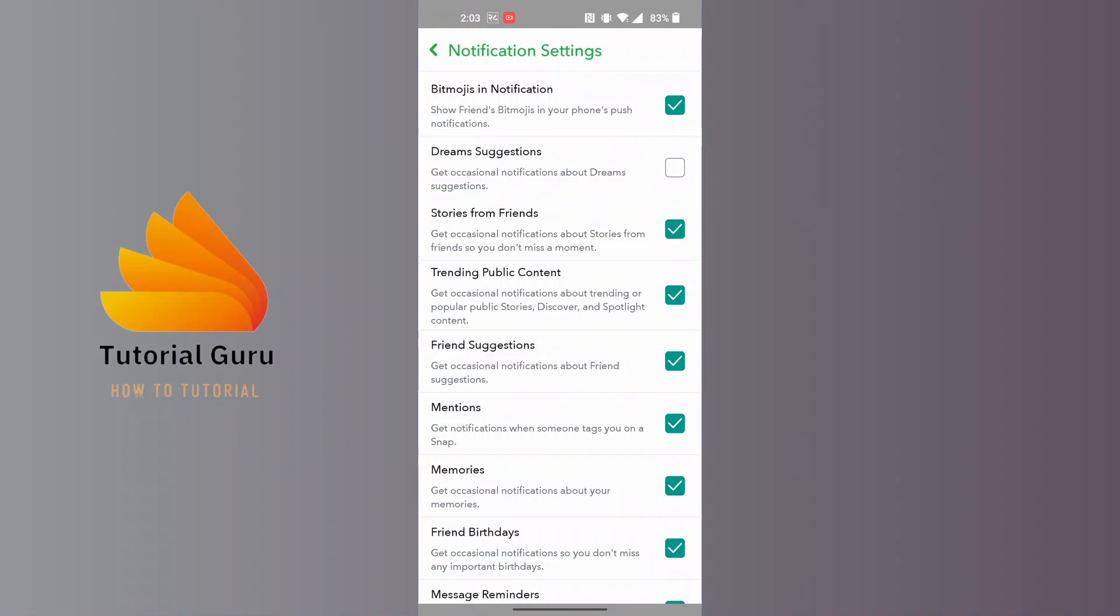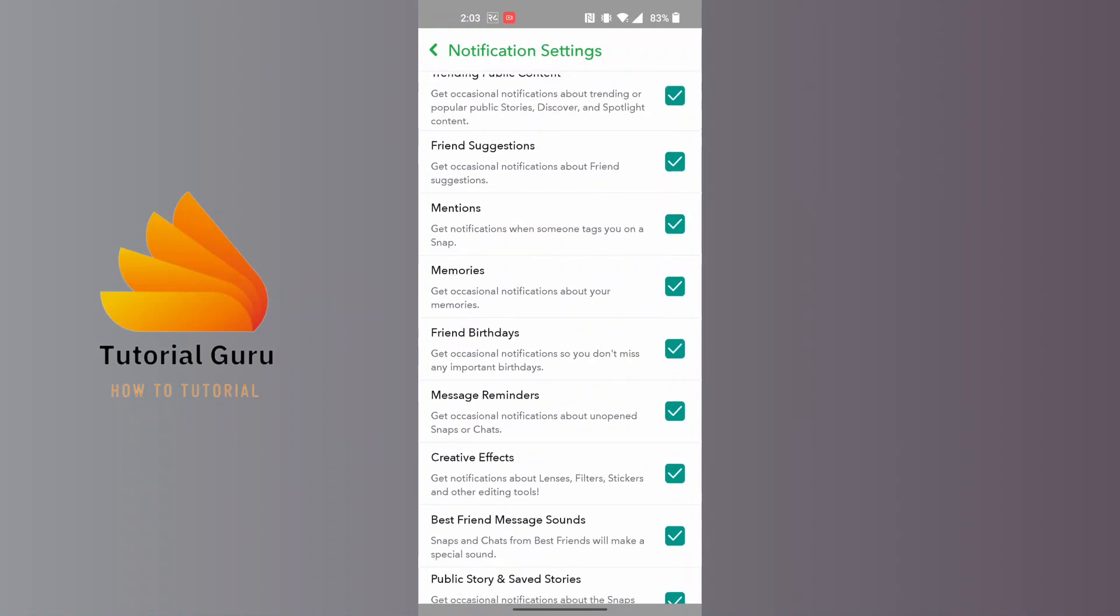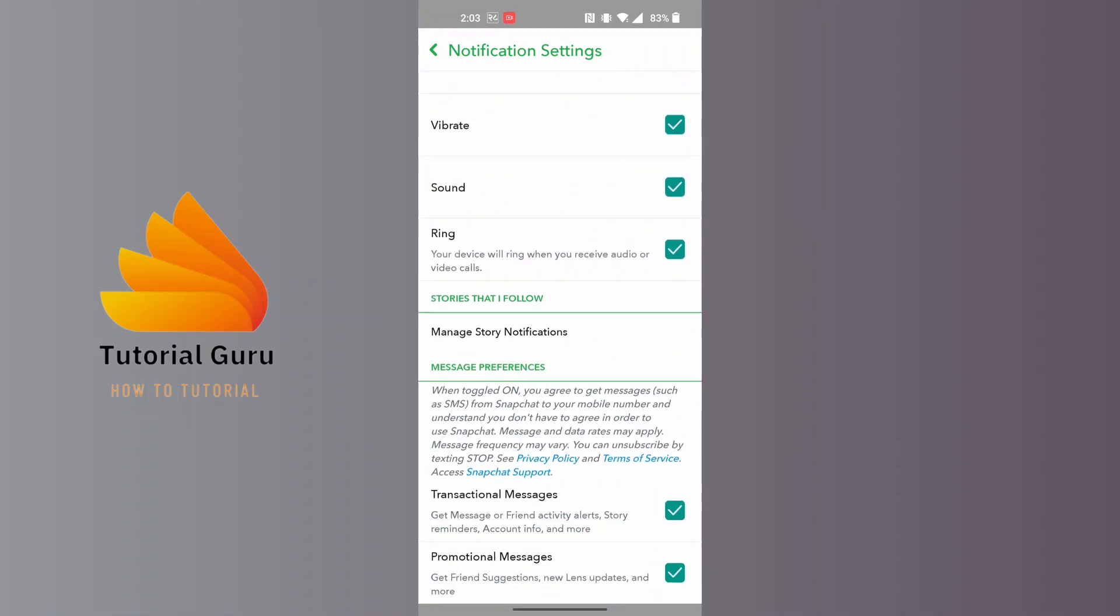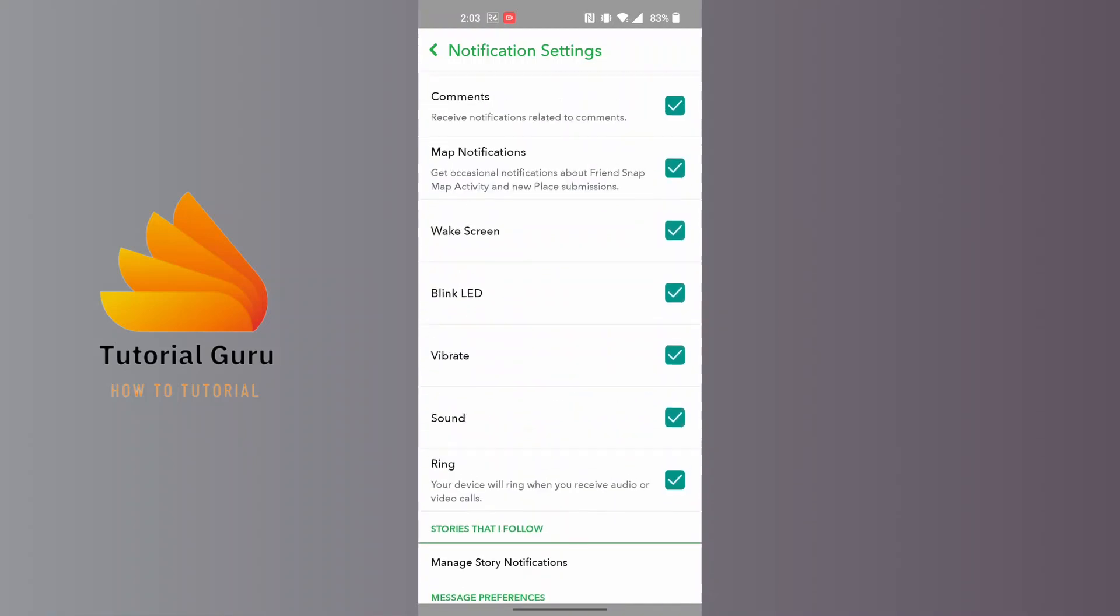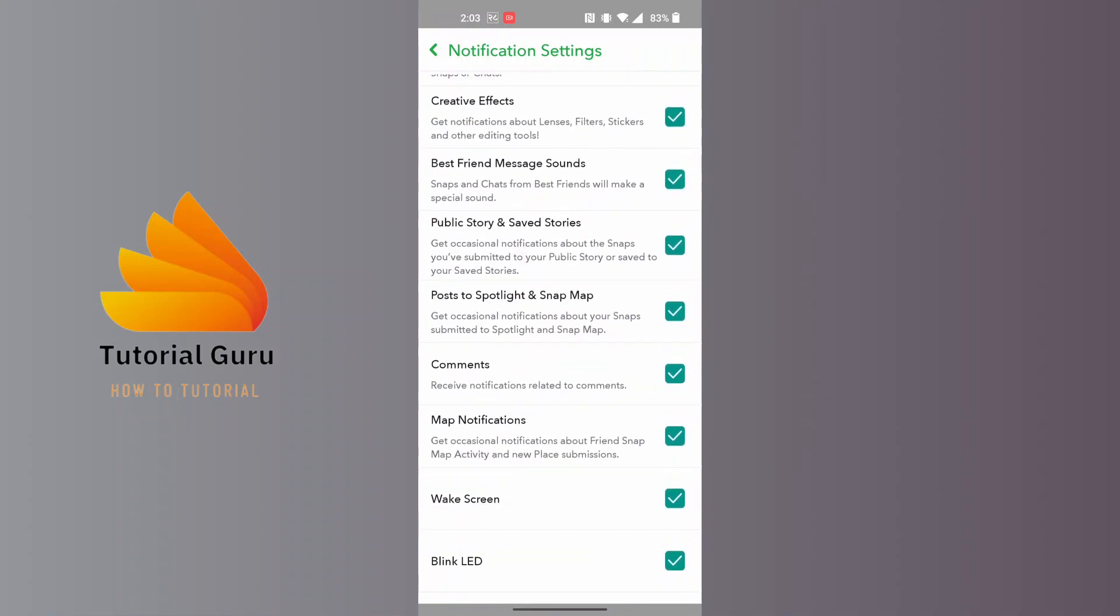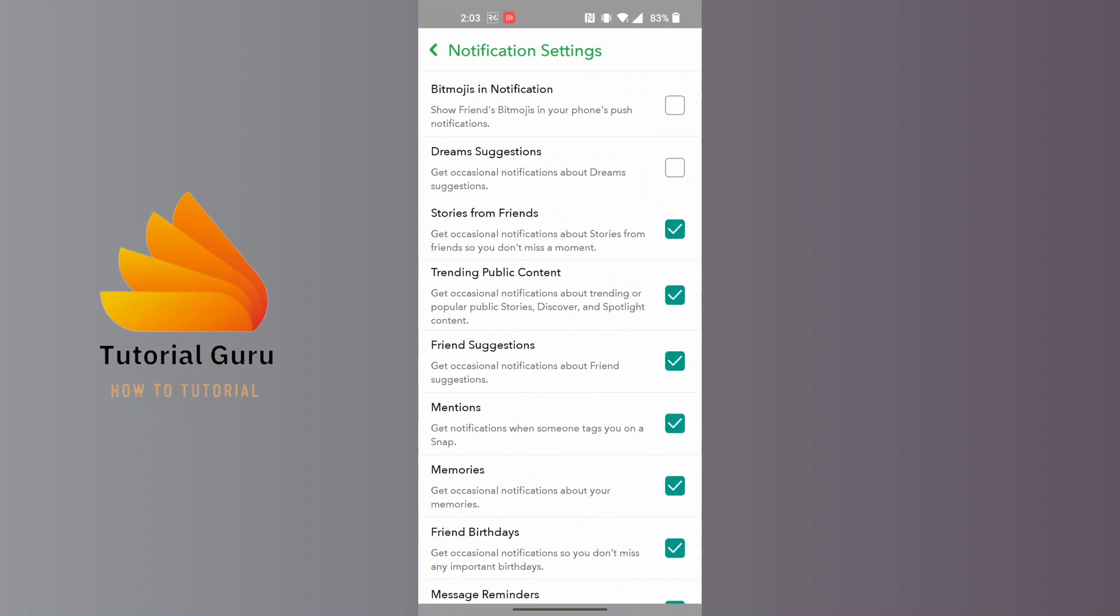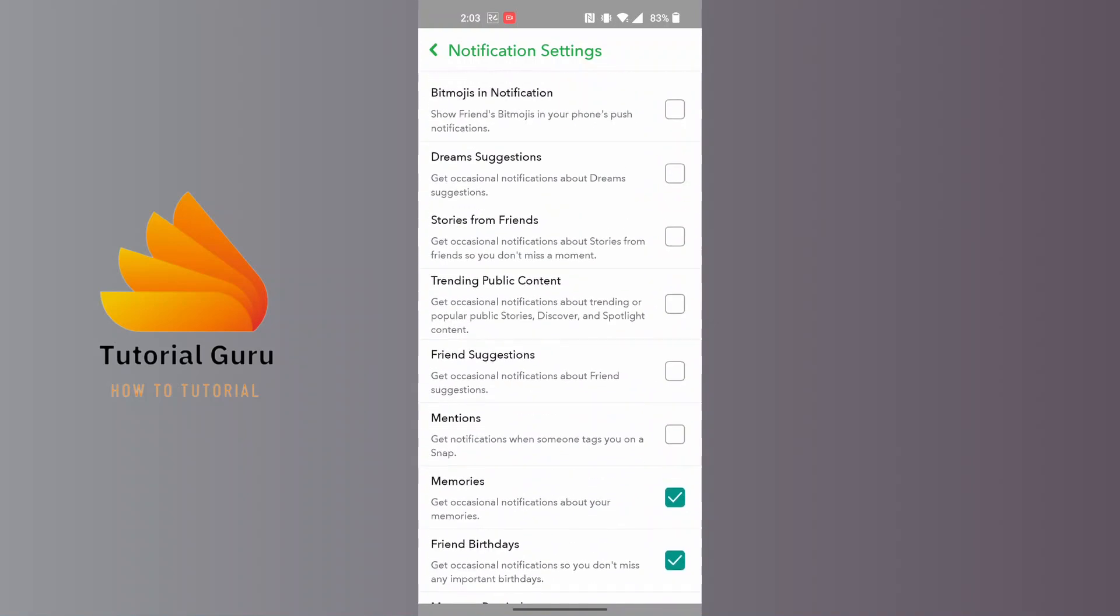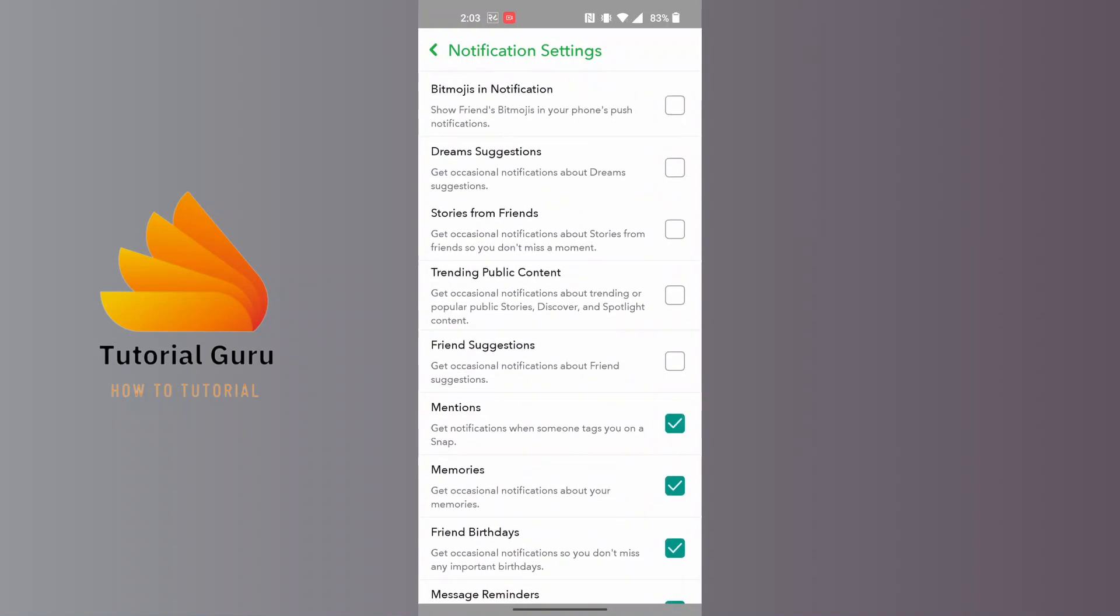If you want to turn off all the notifications, you can go step by step and turn off all of these. You can see all of the notification sounds will be turned off. But if you want to turn them off all at once, let's go to the phone settings.